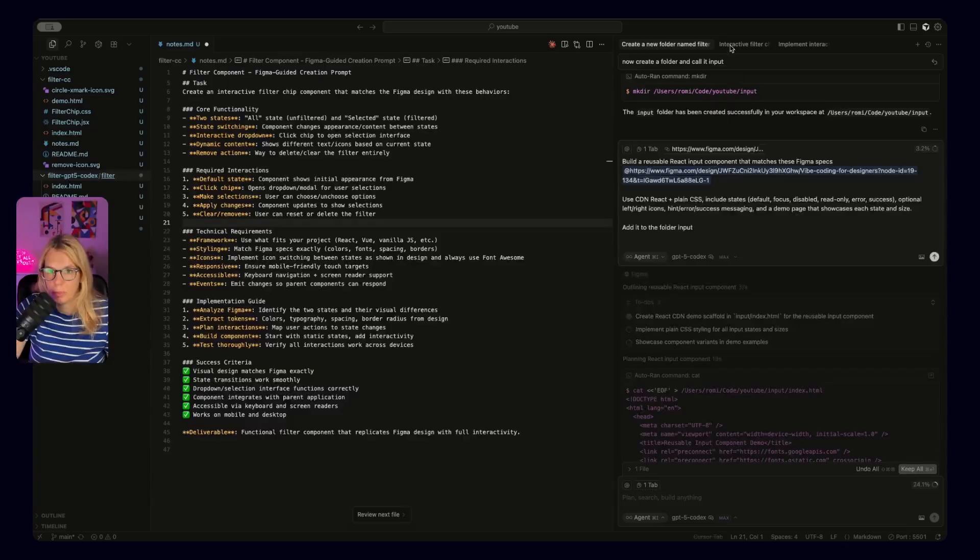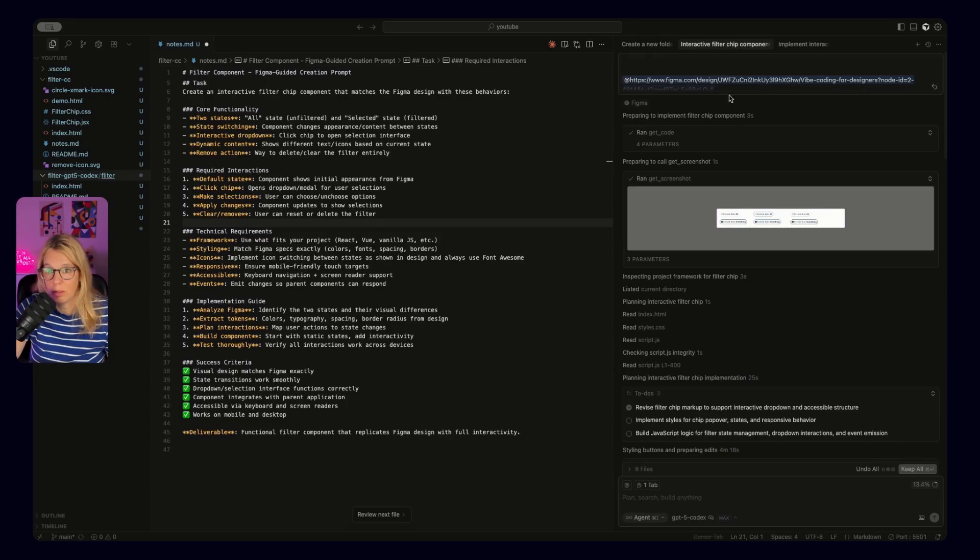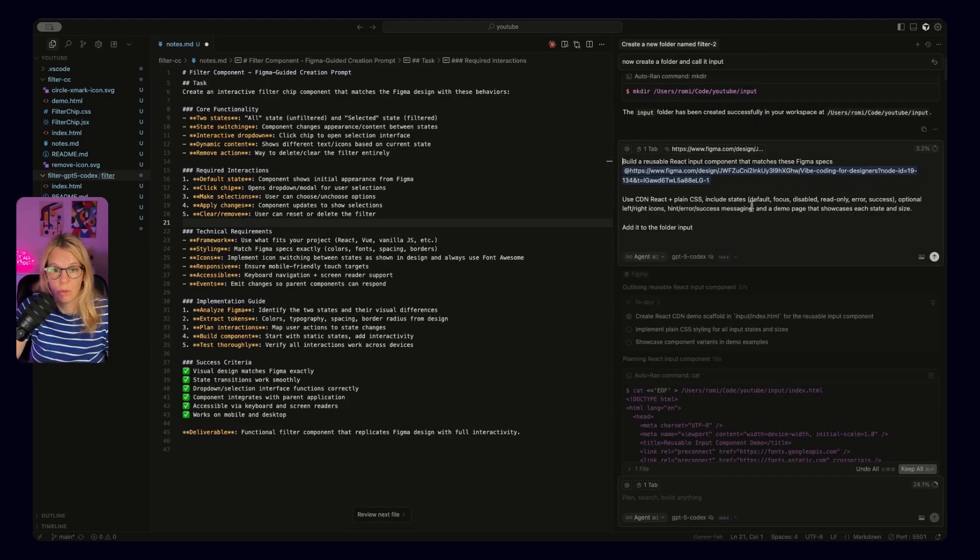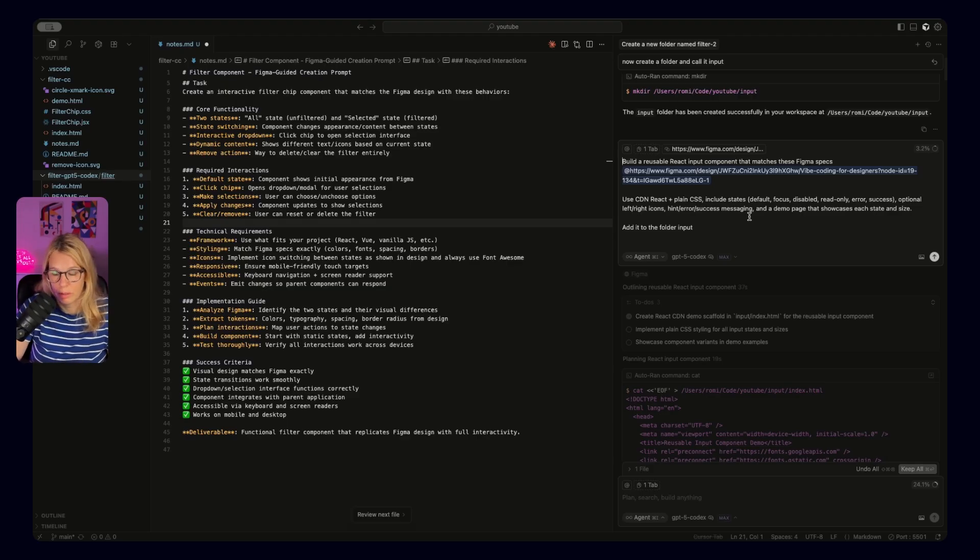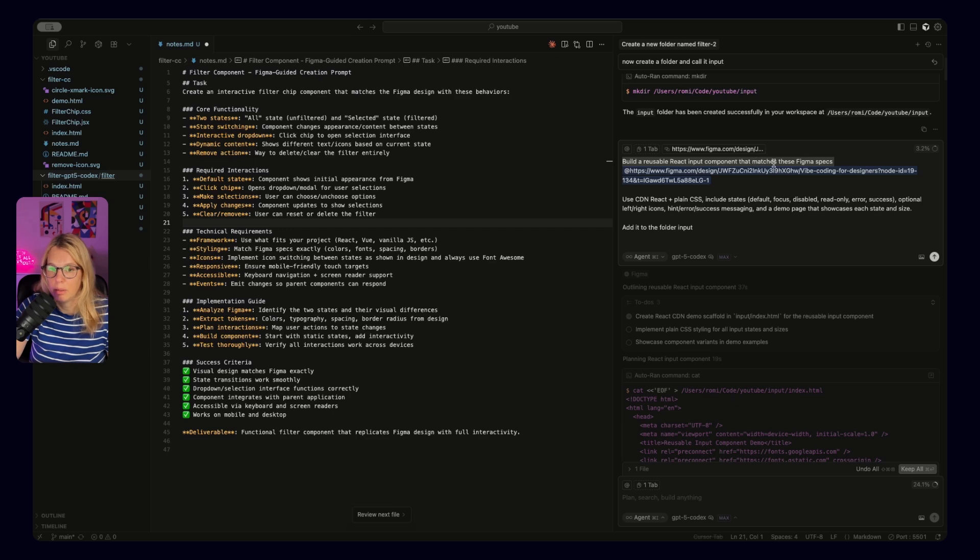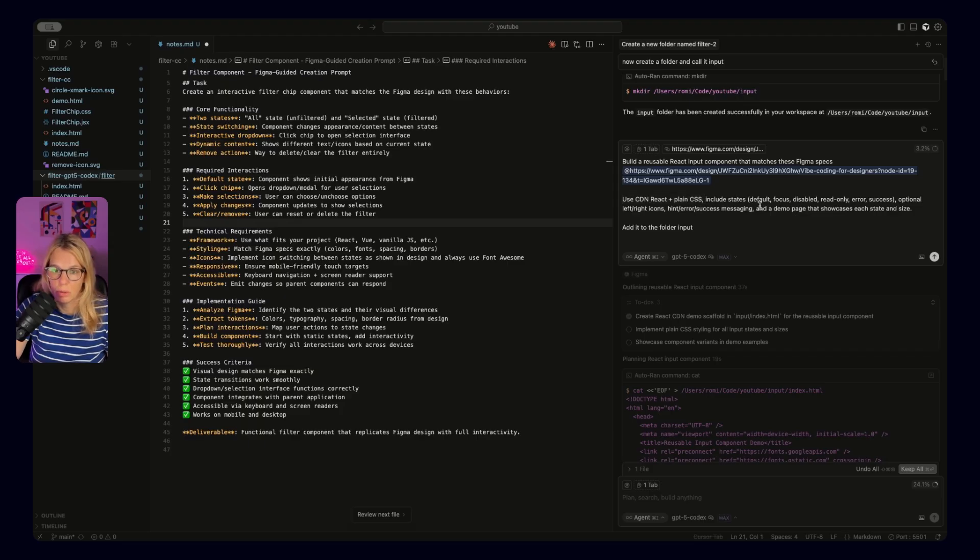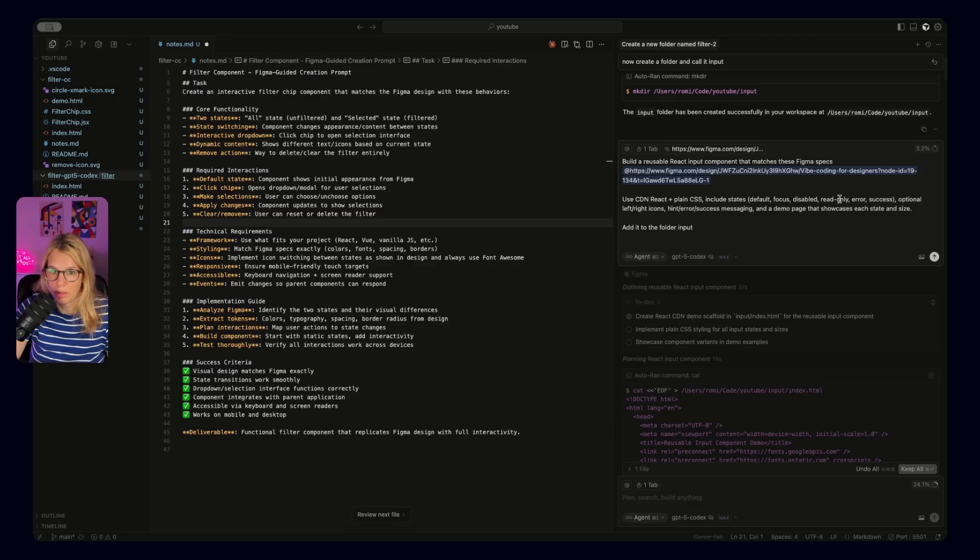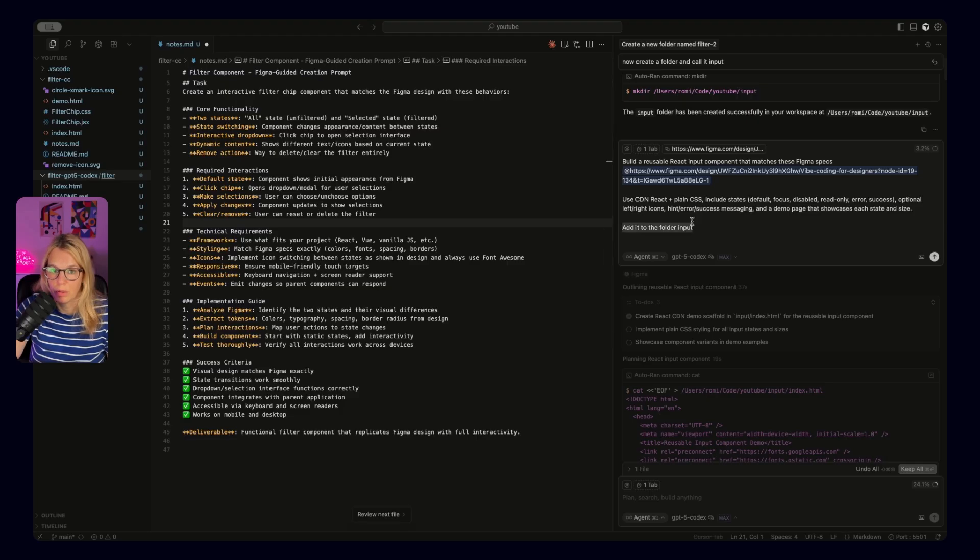So the prompt that we were using for filters was quite detailed. Now let's check what happens if you use a simple prompt. More details than on the first episode, but still quite simple. So in this case, I only added: build a reusable React input component that matches these Figma specs. And then use CDN React plus plain CSS and include states: default, focus, disabled, read-only, error and success for my input fields. And then different options for the icon and put it to the folder input. And that was it.